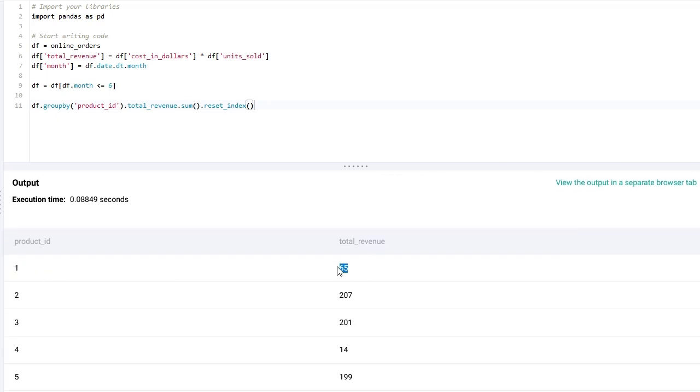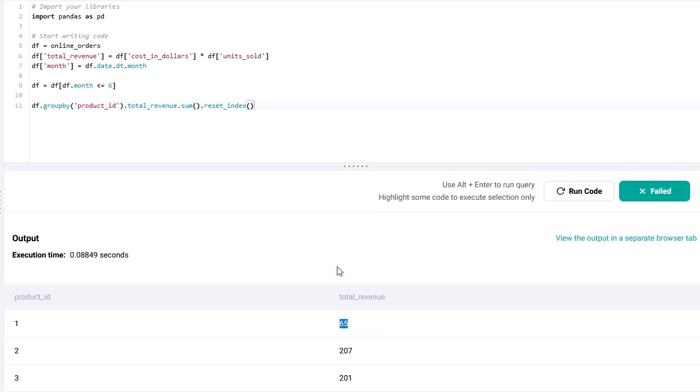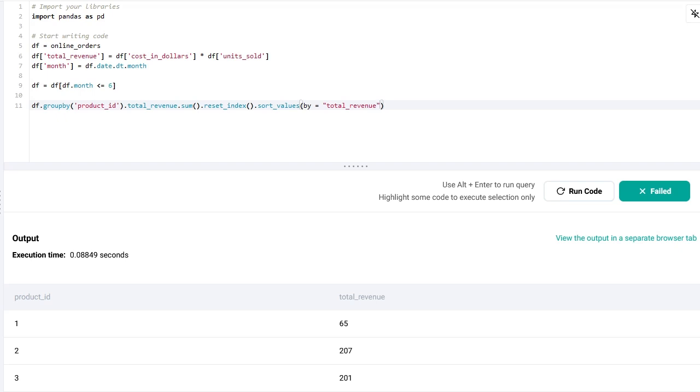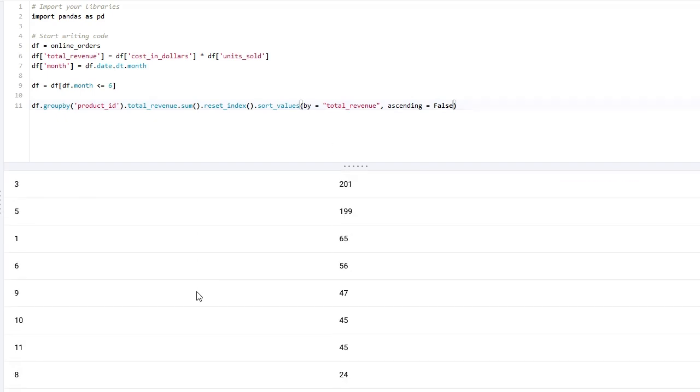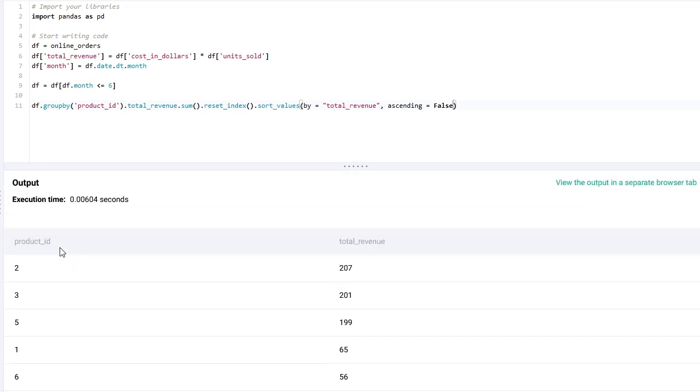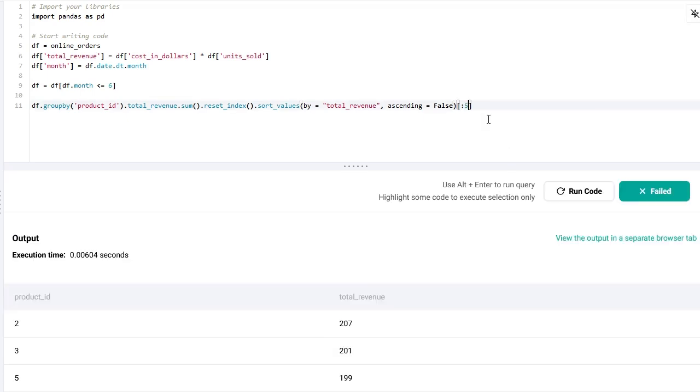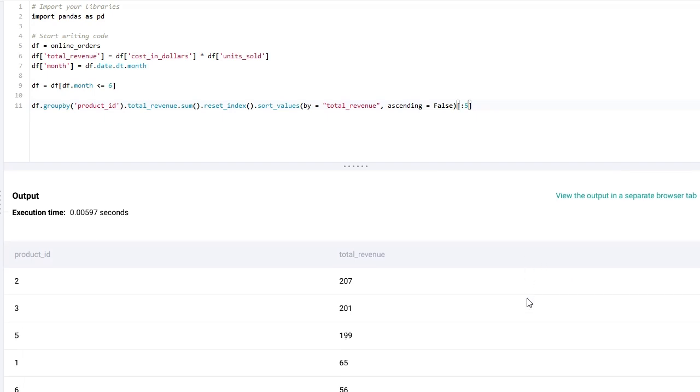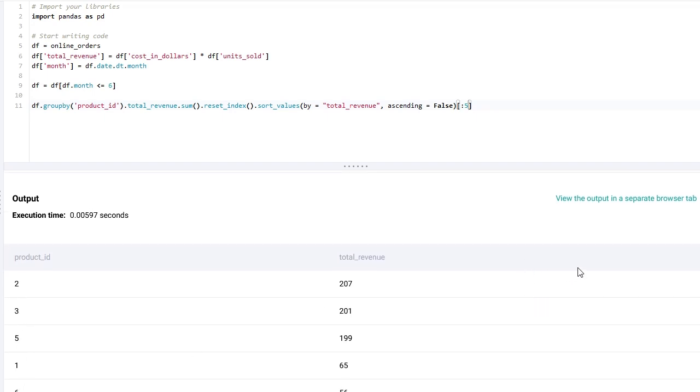As you can see here, we have for example for product id 1 a total of 65 dollars sold in all these six months. Now I need to output the top five most lucrative products. So I'm going to first sort the values based on the total revenue. And because I need it to be in descending format, I'm going to set ascending to False. So now we see all of our products grouped by product_id and ordered in descending order. I only need to return the top five.